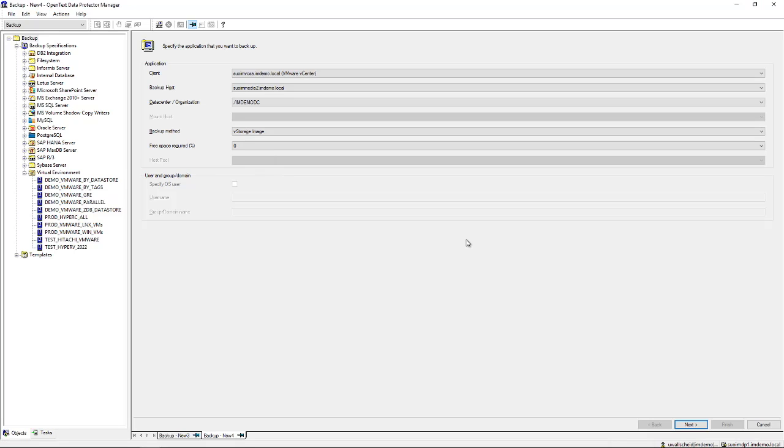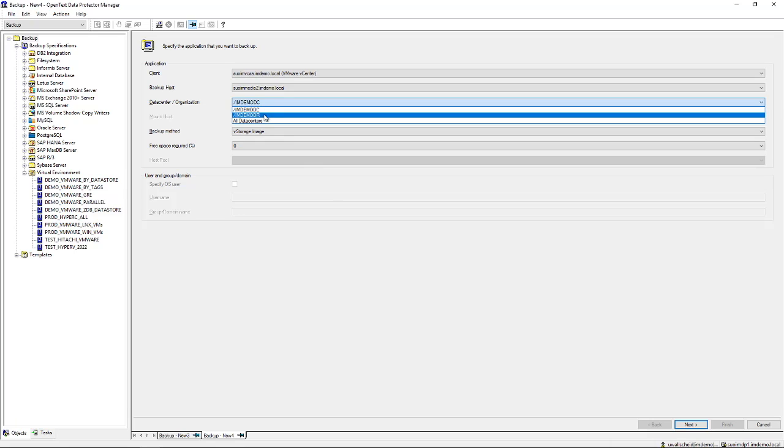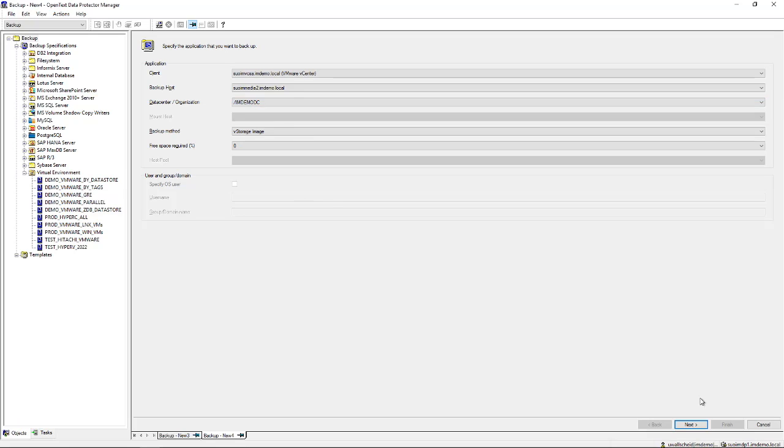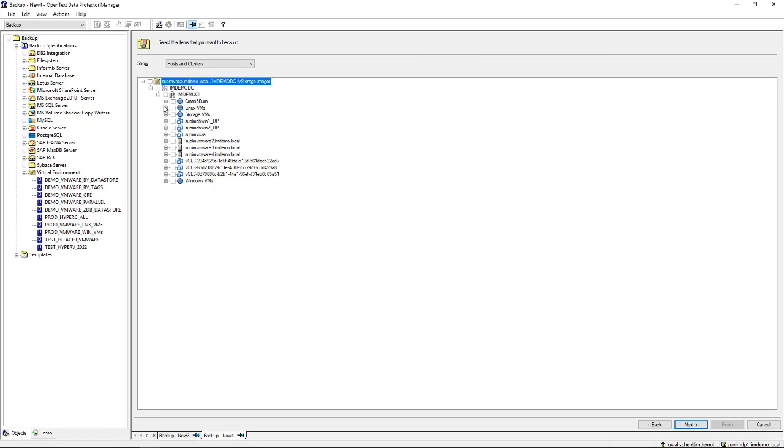It will scan the data center organization and display all the results. From the data center view you can pick individual data centers or organizations like a main data center or DR data center to backup from. Next up is an overview of virtual machines and their configurations, but the usual default is an overview of hosting clusters.